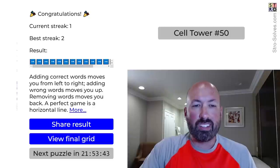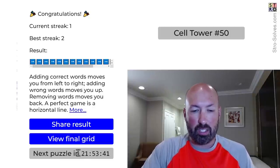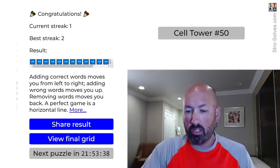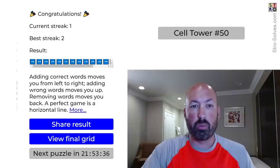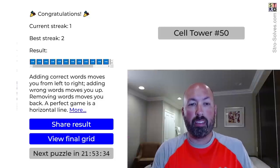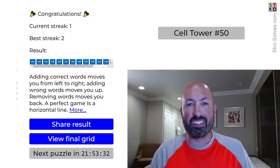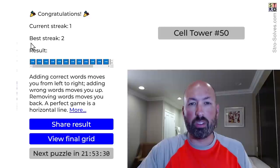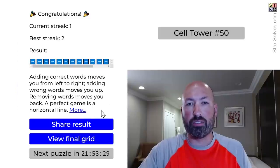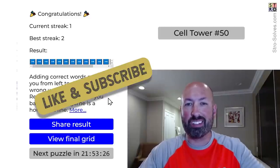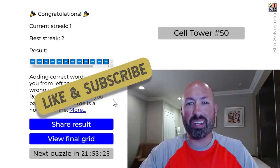So that was cell tower number 50, and it looks like it's fairly new — there's 21 hours till the next one. So let me know how you did with the cell tower and which word you thought was the hardest to find. Be sure to like and subscribe, and I'll see you again soon with some more puzzles.